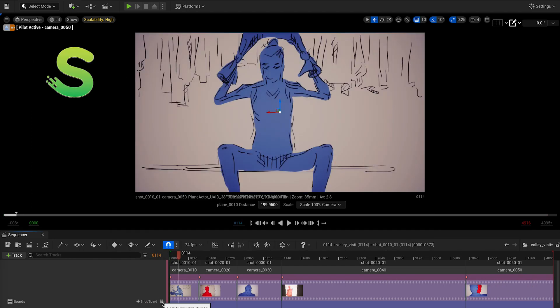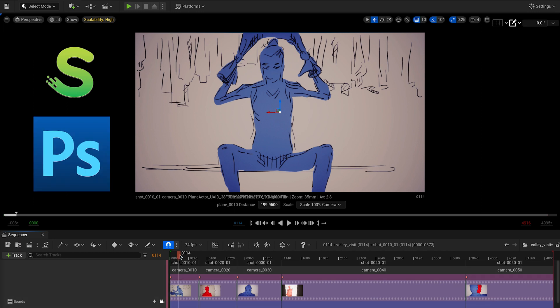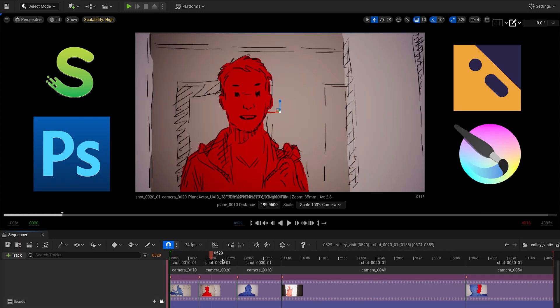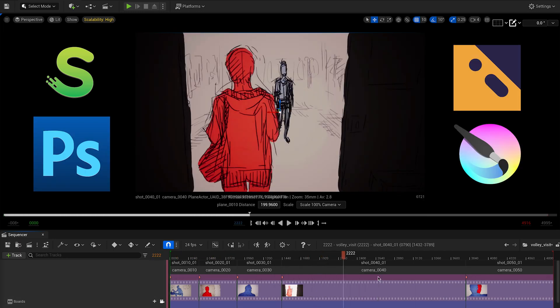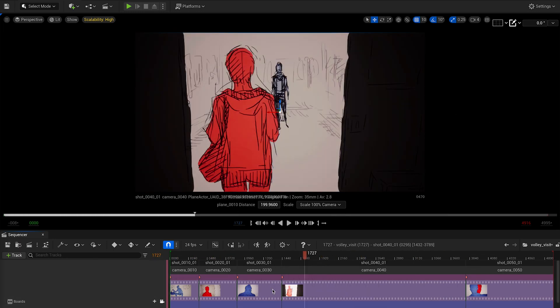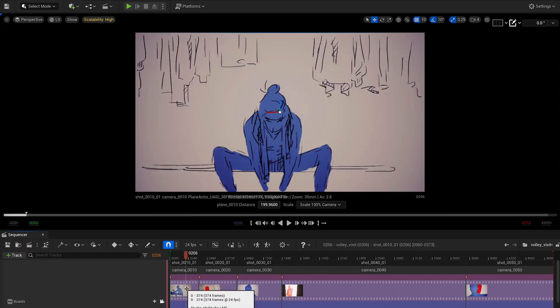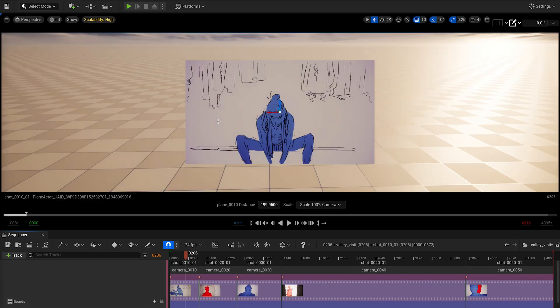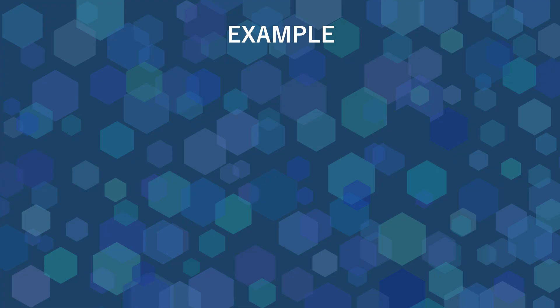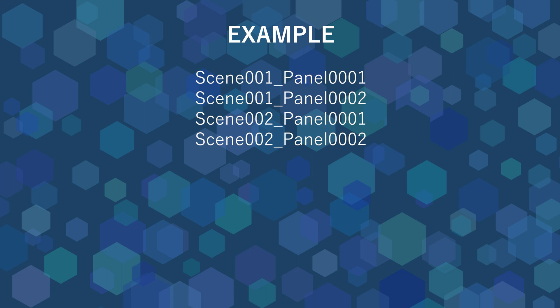Toon Boom Storyboard Pro, Photoshop, Callipeg, Krita, whatever. What matters is the naming pattern of the sequence. As an example, if your image sequence is named like that,